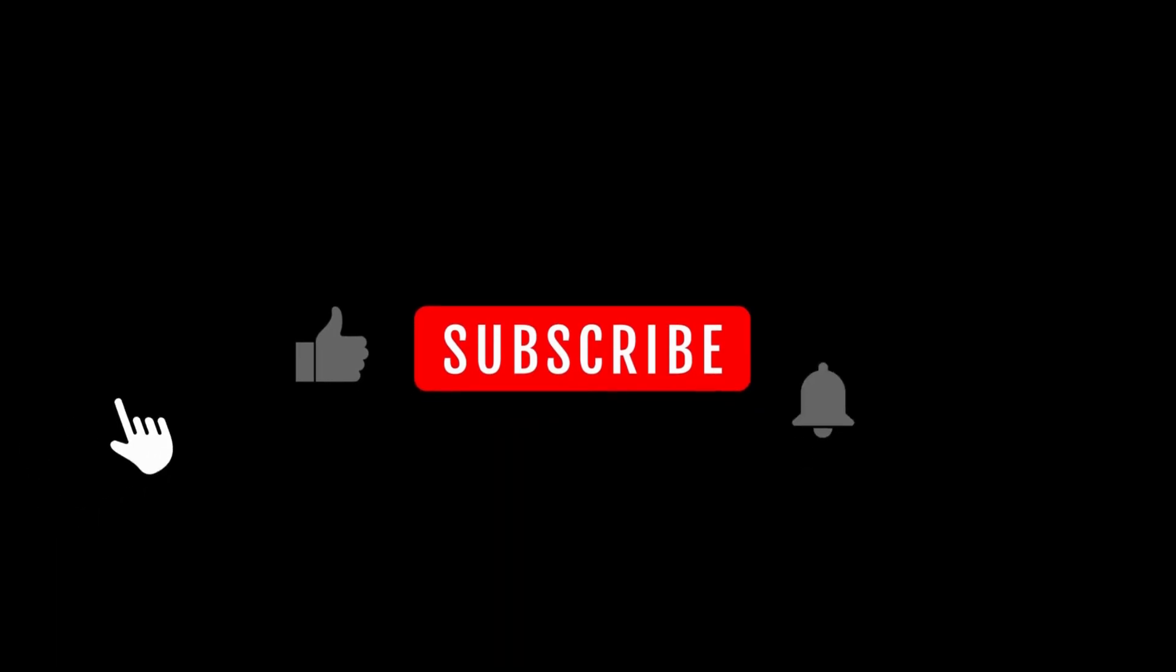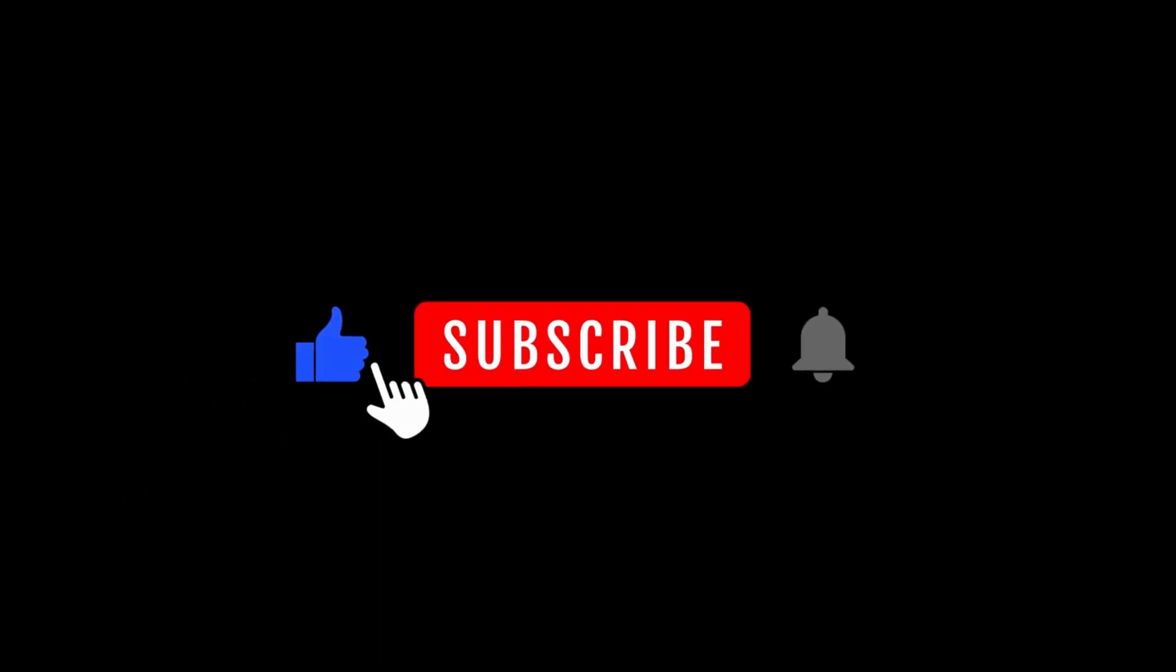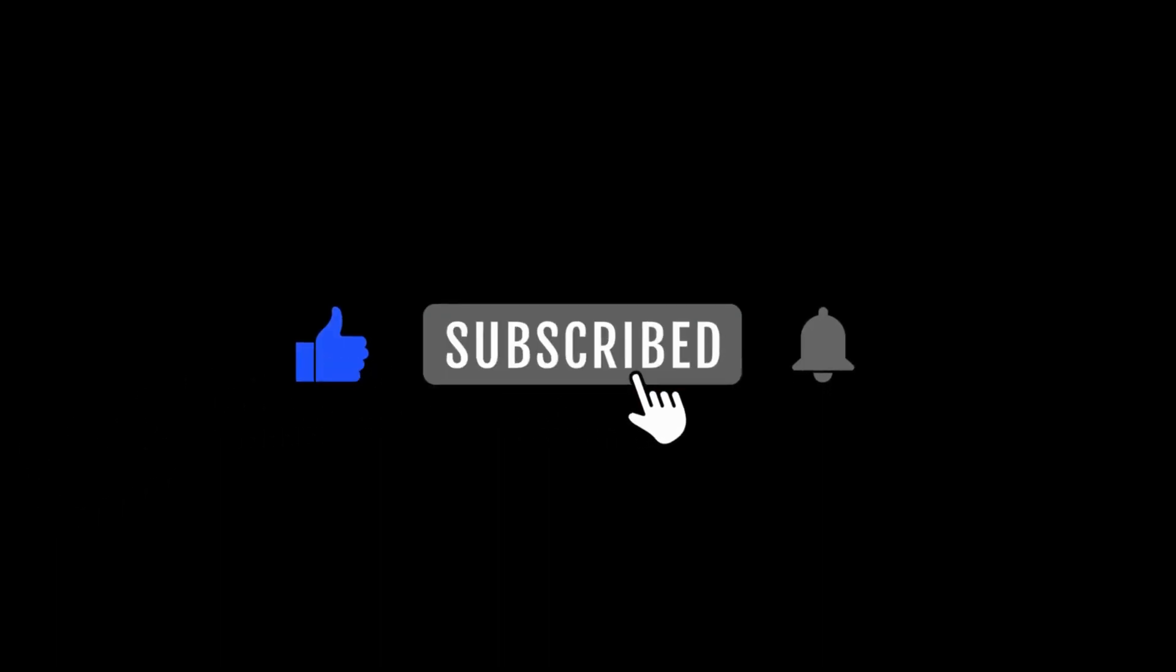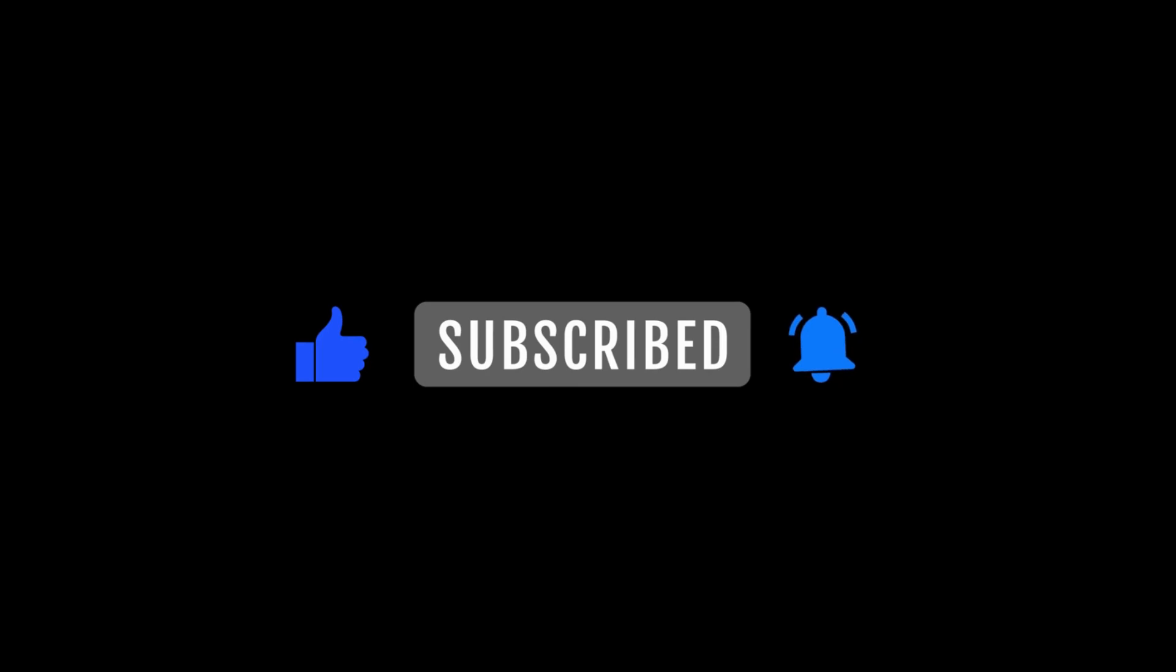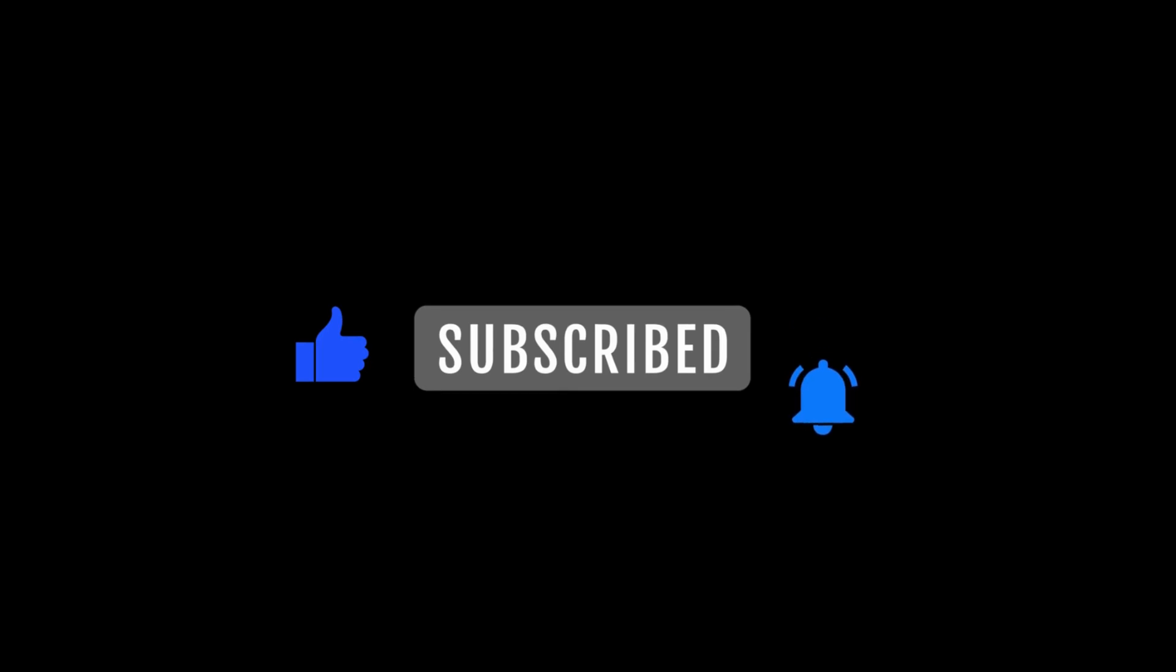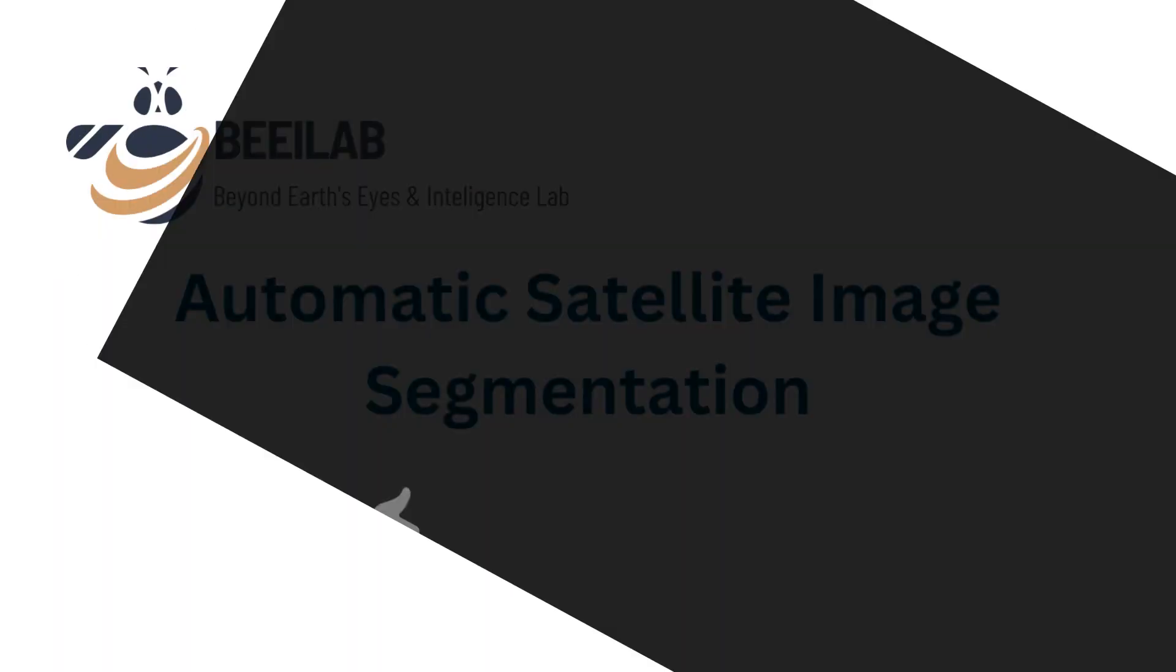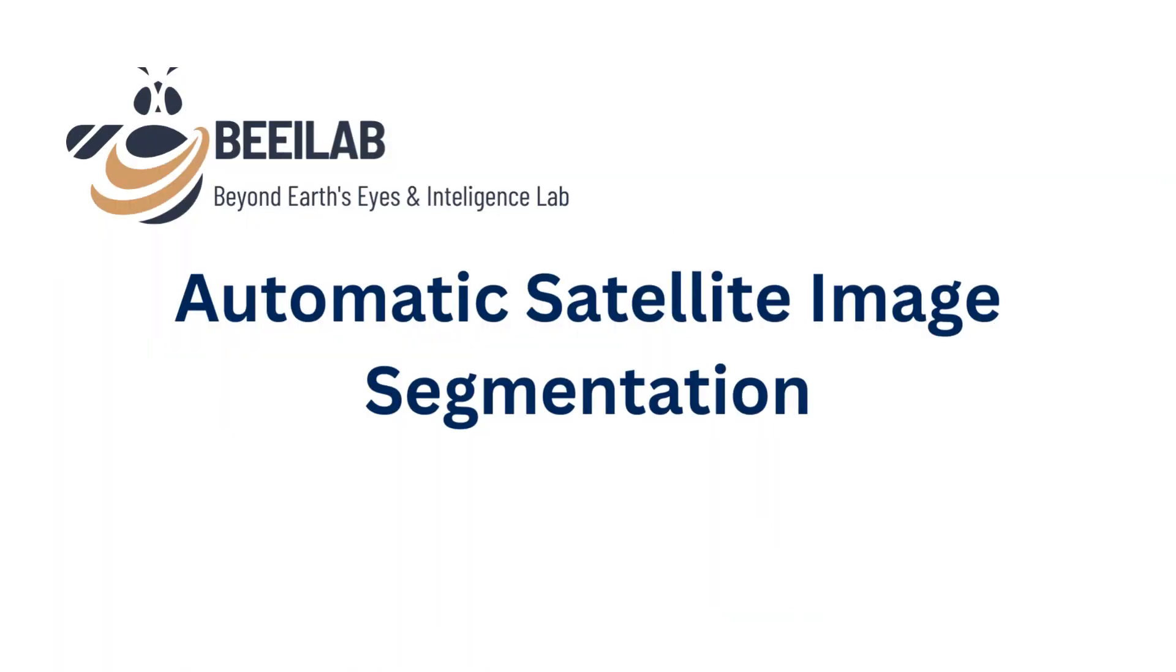If you haven't subscribed yet, now is the perfect time to hit that subscribe button and show your support by liking this video. Now, let's embark on the next phase of our SAM exploration.